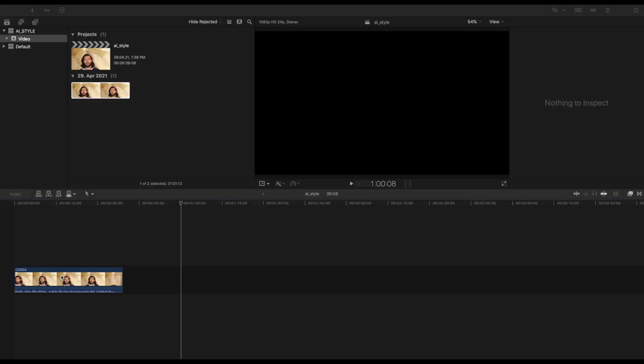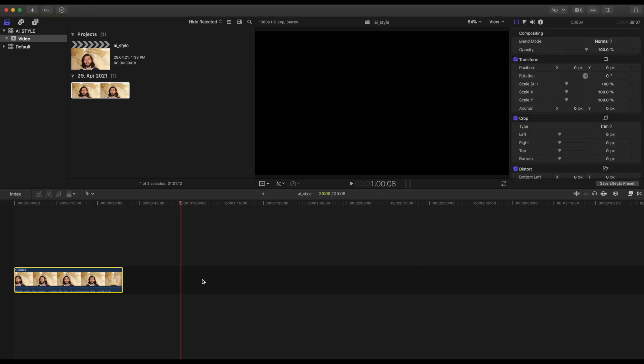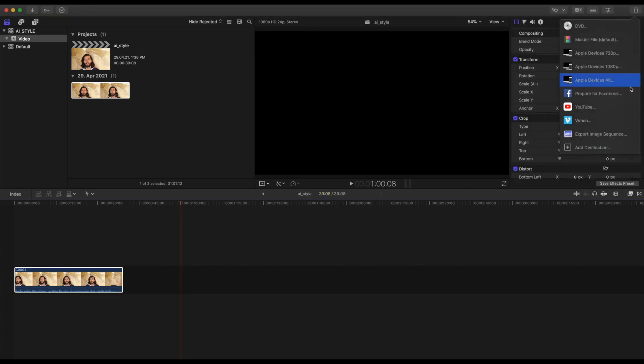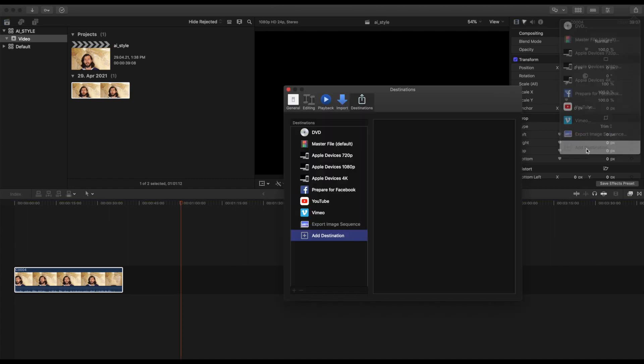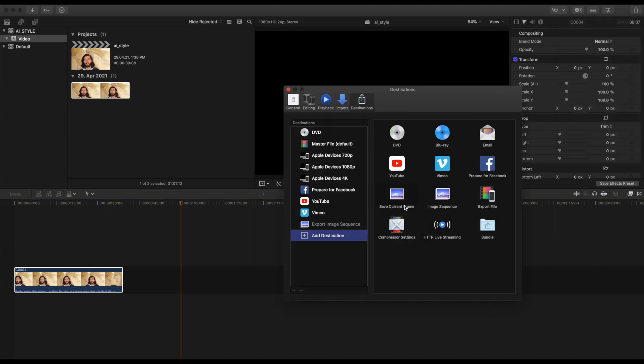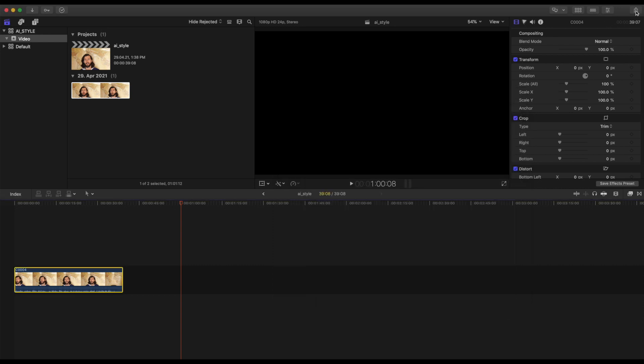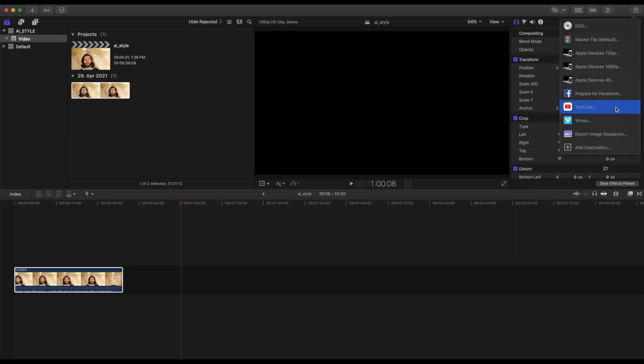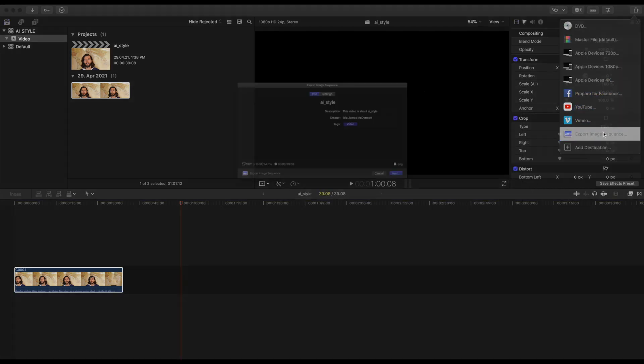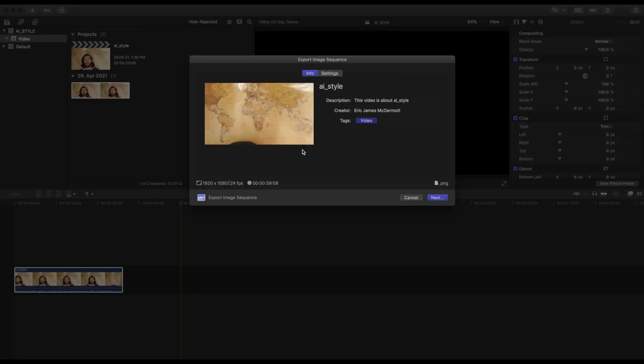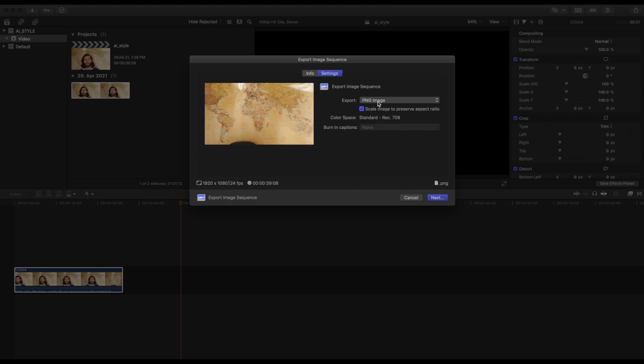For this first step, you have your video and you want to convert it into images. You're going to hit Export Image Sequence. If you don't have that, hit Add Destination, find Image Sequence, and click that. Then go to Settings and ensure that you have PNG file selected, and that you are scaling the image to preserve the aspect ratio.